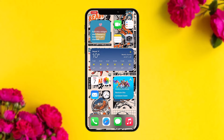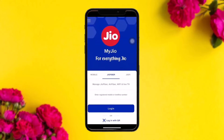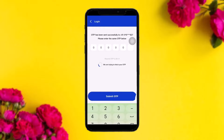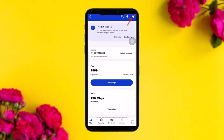The first thing you need to do is open up your Jio app. Once you're inside, log into your account. An OTP will be sent to your number — simply enter the six-digit OTP and tap on 'Submit OTP'. Once you do that, you'll be taken to the Jio home page.